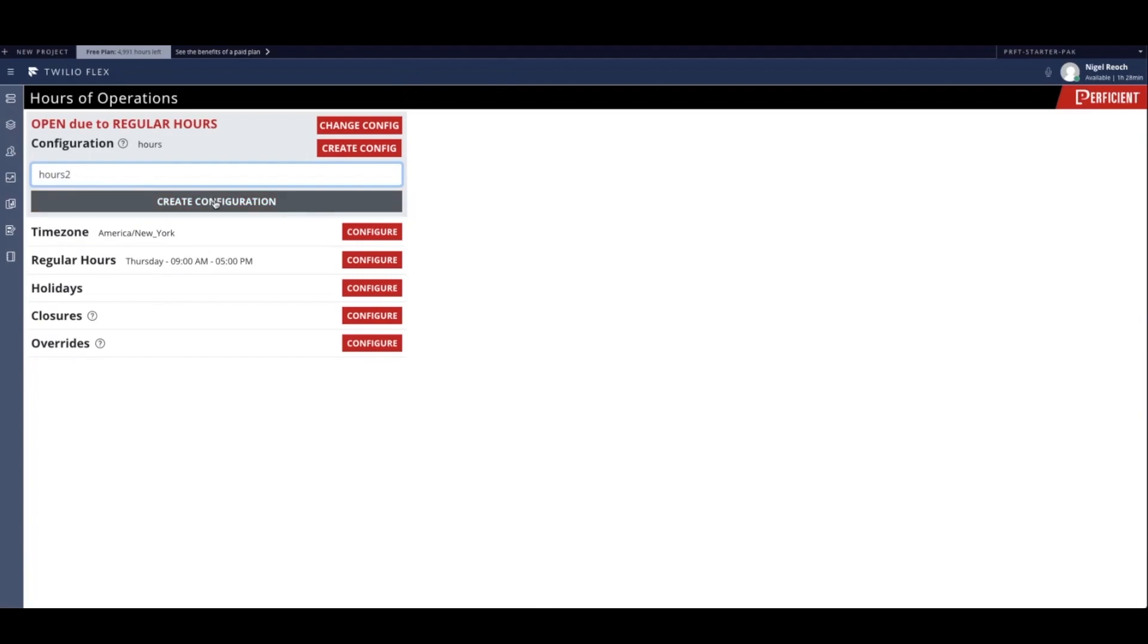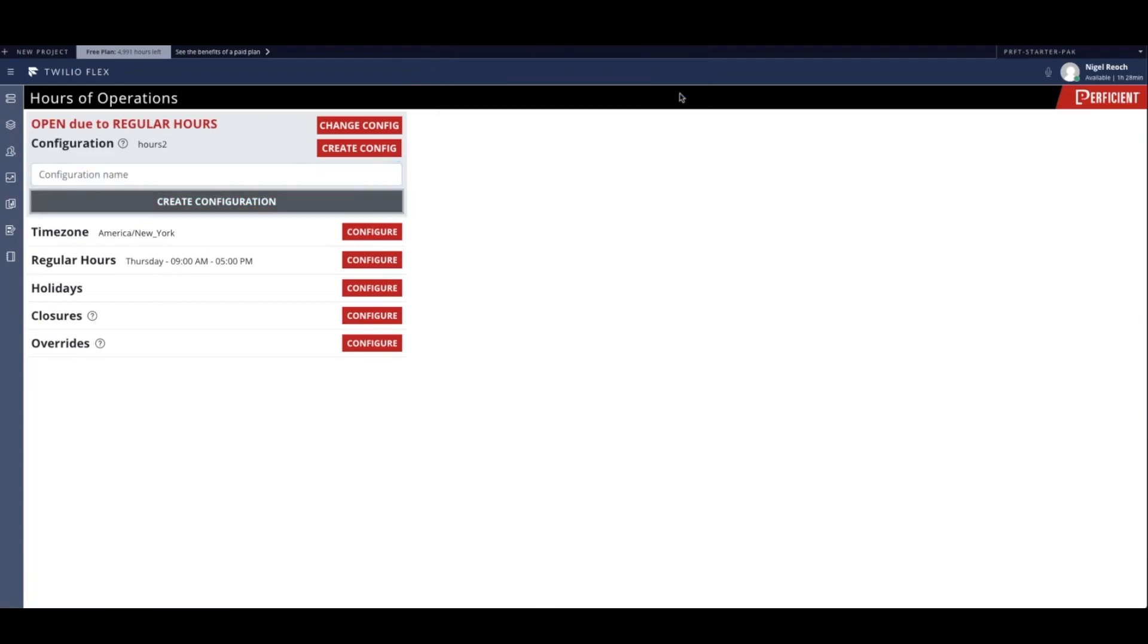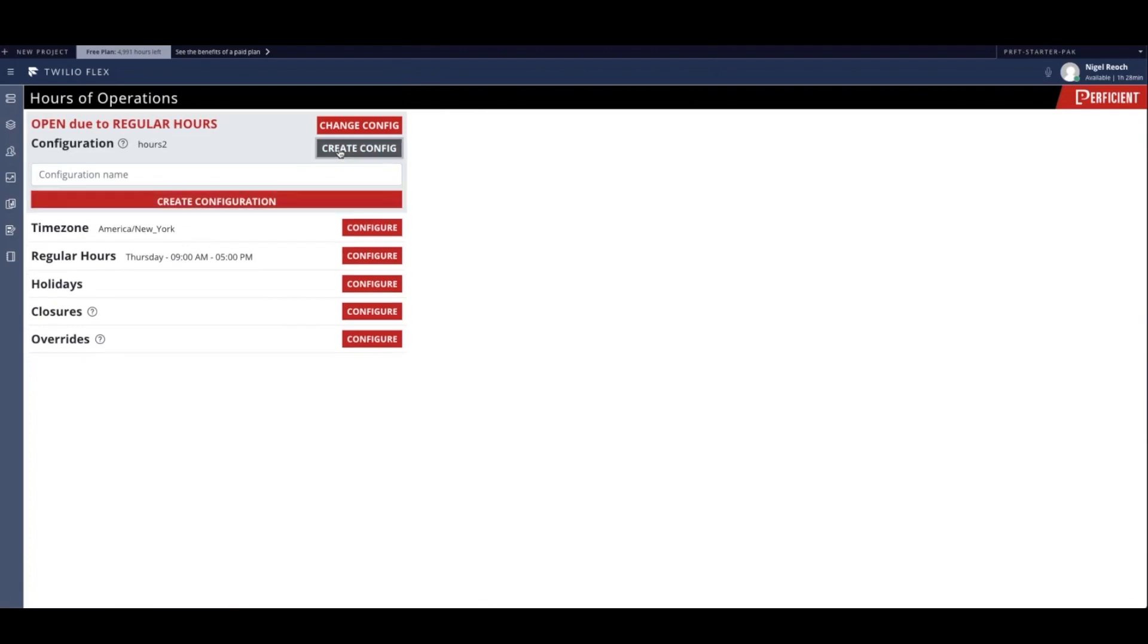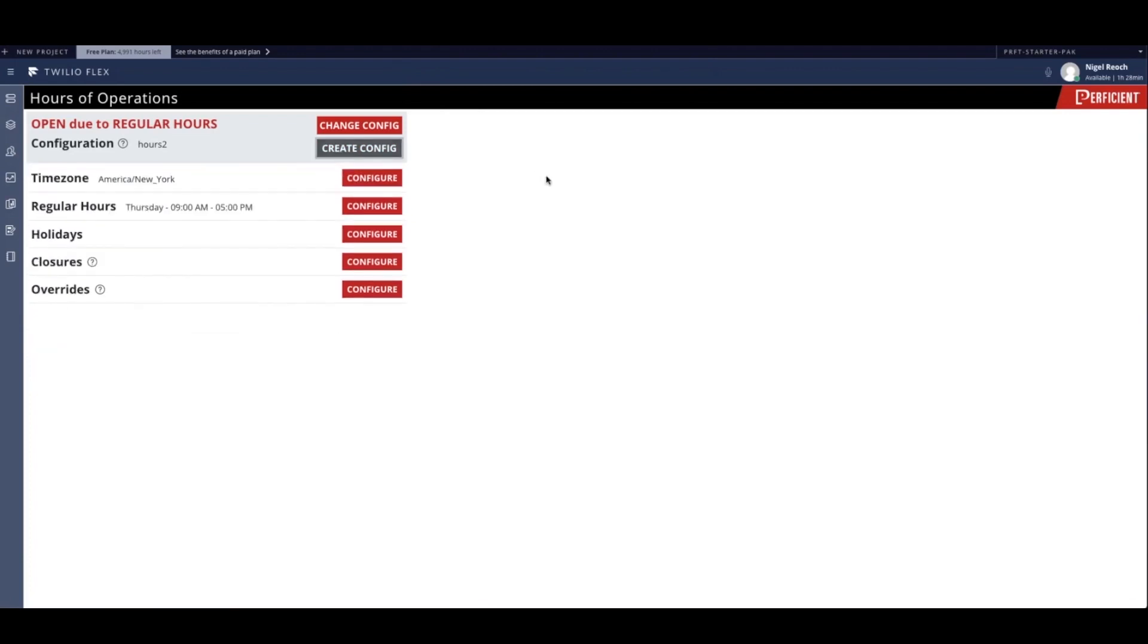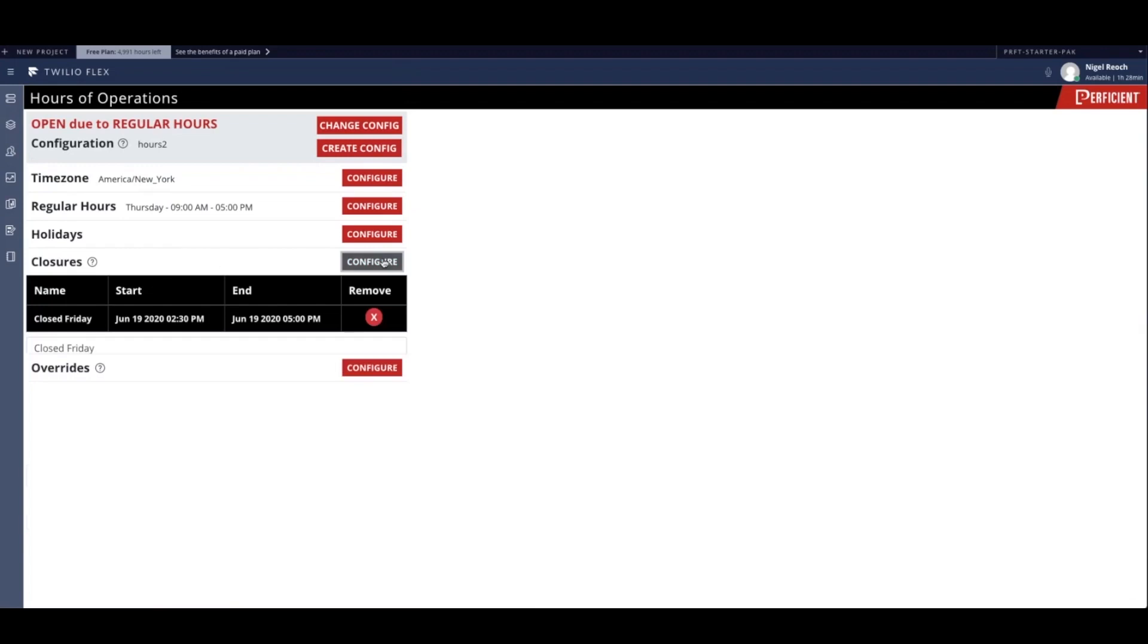As you can see, our new configuration is based on our current configuration for ease of use. We'll go ahead and set a custom closure for right now and save this configuration.